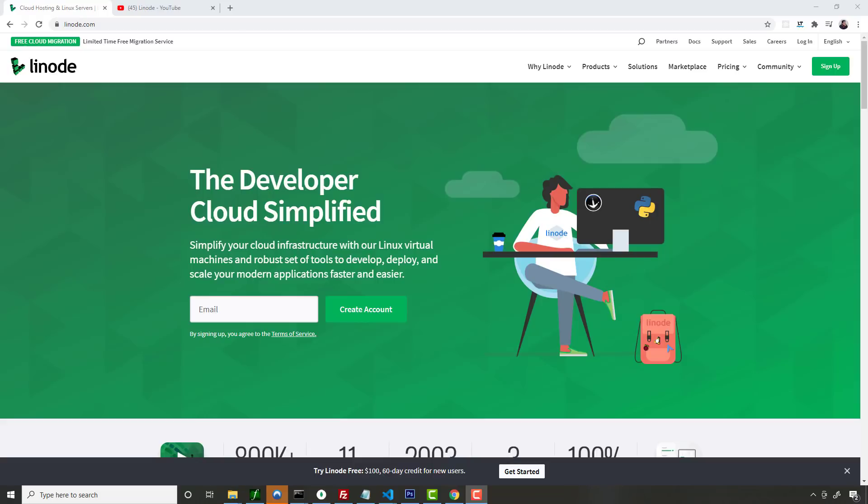Hey everybody, what's up? This video is brought to you by Linode Cloud Computing. If you're looking for web hosting, check them out.